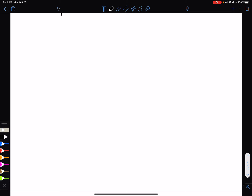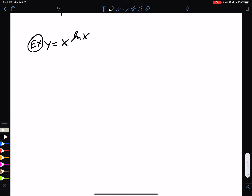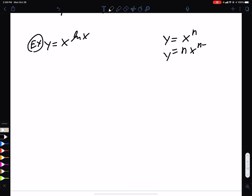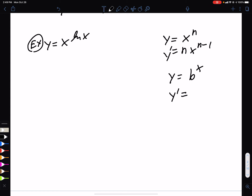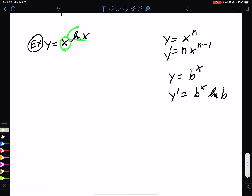Here's a tricky one. When you have a variable to a variable as the exponent — like x^(ln x) — it's quite a bit more difficult. With a variable to a constant you use the power rule, and with a constant to a variable you use the exponential rule. But here we have a variable in both places, so you have to use the power of logs to simplify.